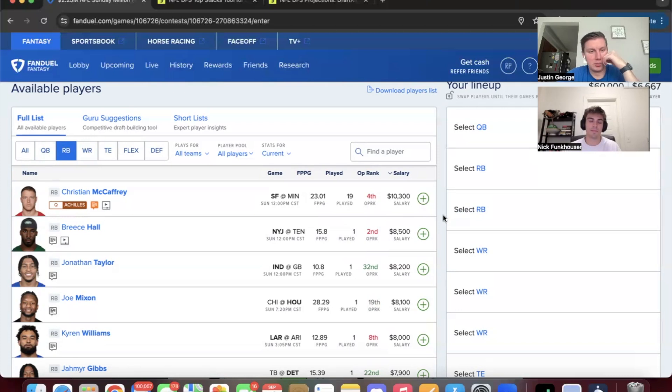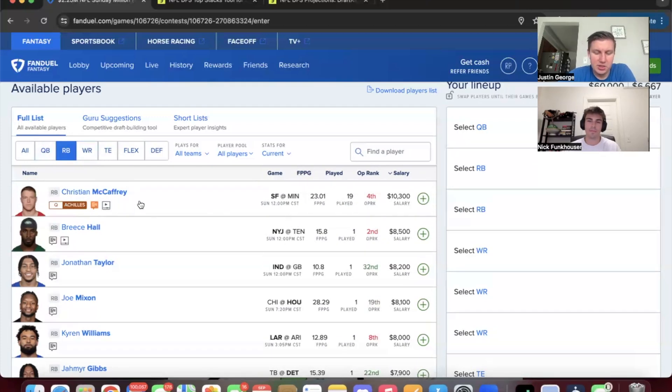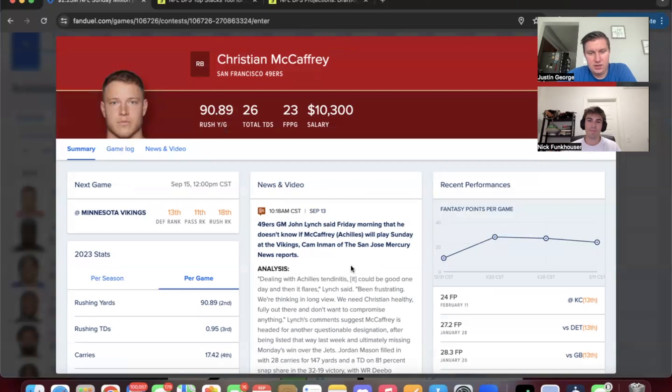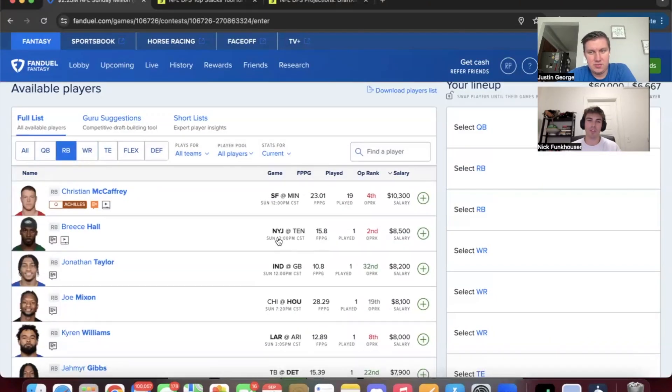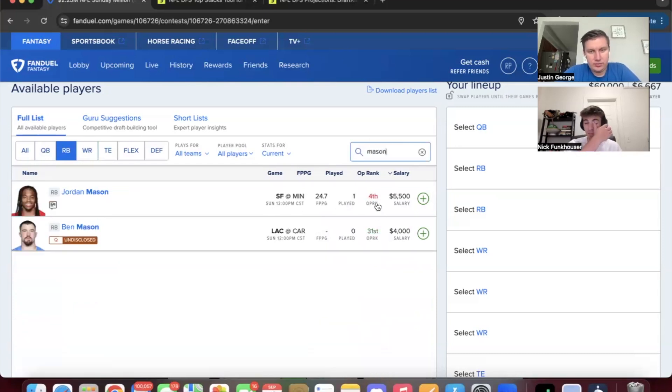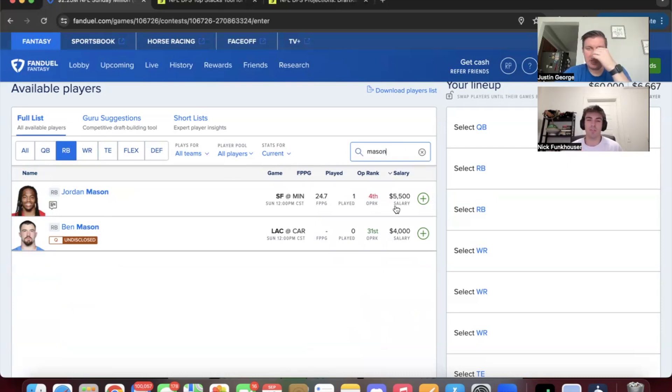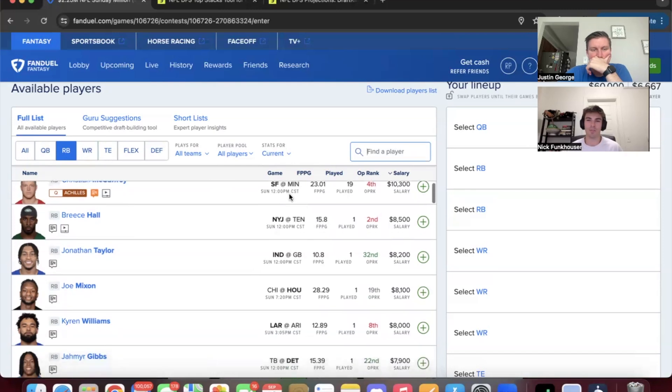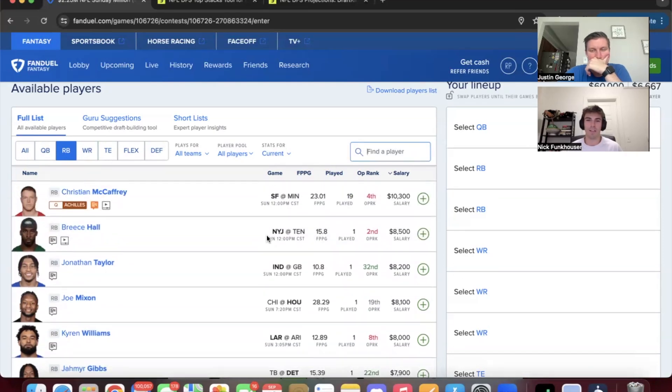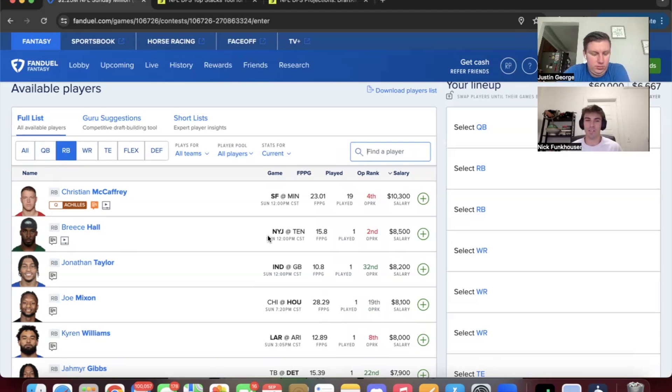Before we get into running backs, I saw something that said McCaffrey was ready to go. I don't know if you've seen it. I saw that. I think it's baloney and I think they're going to keep him out of the week. I don't see the need to push him. Mason was serviceable enough. I think you just keep him healthy, keep him practicing. He was limited in practice yesterday I think. Jordan Mason is going to be like 70% in everything if McCaffrey ends up getting ruled out.